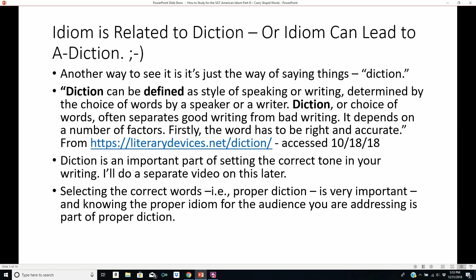Idiom is related to diction — or idiom can lead to 'a-diction.' Another way to see it is that idiom is just the way of saying things; it's diction. Diction can be defined as a style of speaking or writing determined by the choice of words by a speaker or writer. Diction, or choice of words, often separates good writing from bad writing. The word has to be right, accurate, and appropriate for your audience. Knowing the proper idiom for the audience you are addressing is part of proper diction.